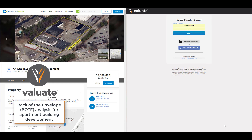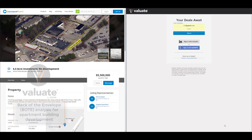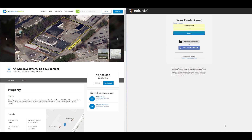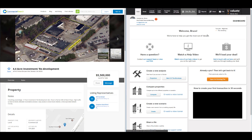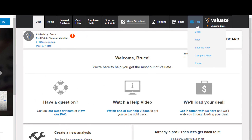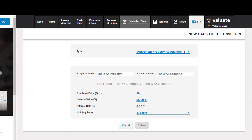In this video we will show you how to run a back-of-the-envelope analysis for an apartment property development scenario. On the left-hand side we have a listing for a property currently on the market — a 4.4-acre site listed for $5.5 million dollars. On the right-hand side we have our browser with Valuate loaded, and I'm going to sign in and pull up a new Valuate analysis under File > New BOTE, and under type I'll select apartment building development.